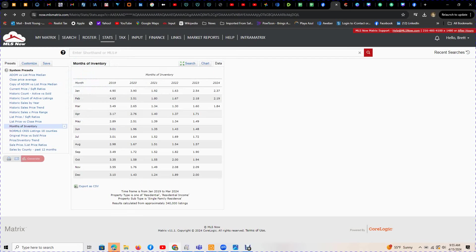We only have 1.84 months of inventory. In 2019, which was a great year, we had 3.49 months. We should have three months worth of inventory, but that's about half of what we had before in 2019.